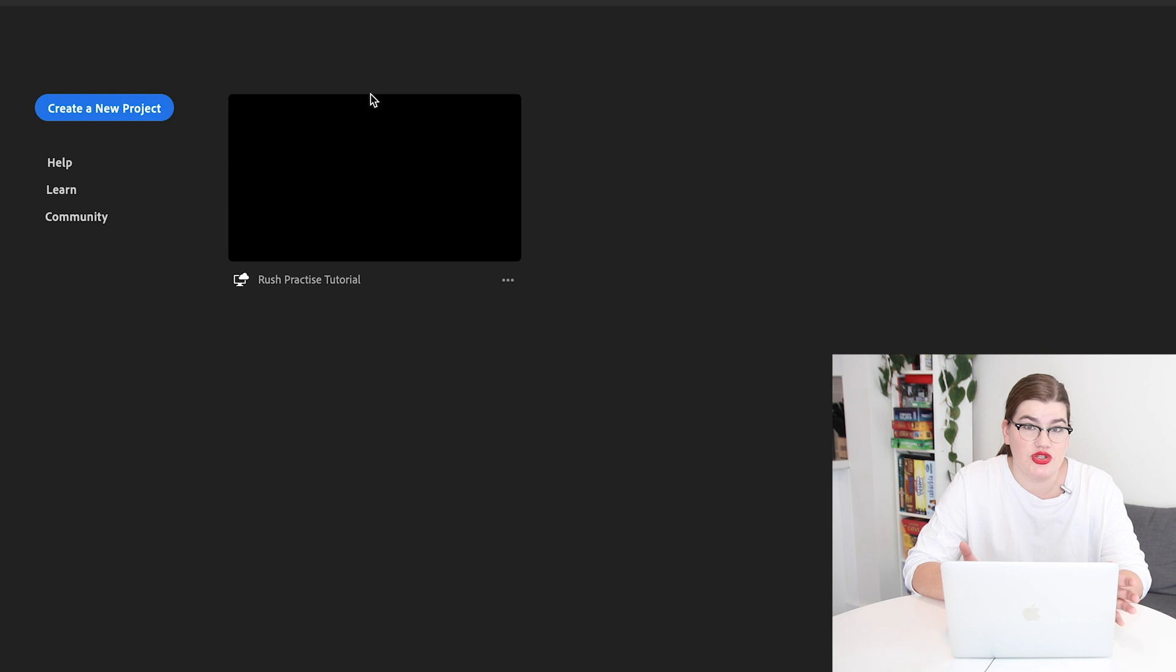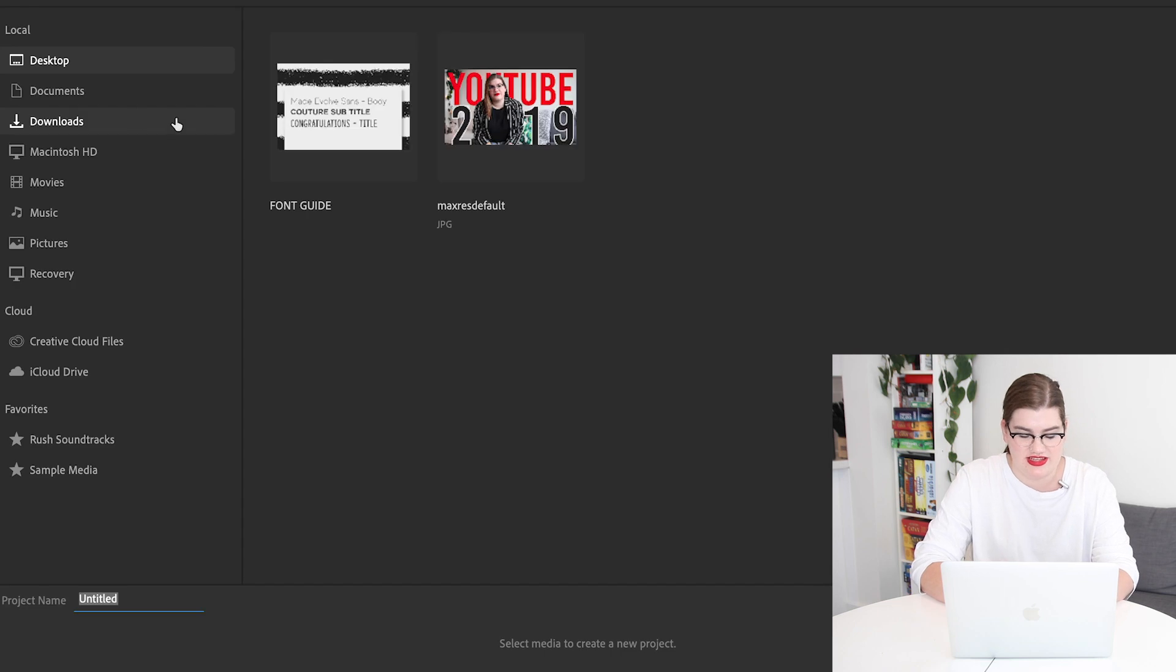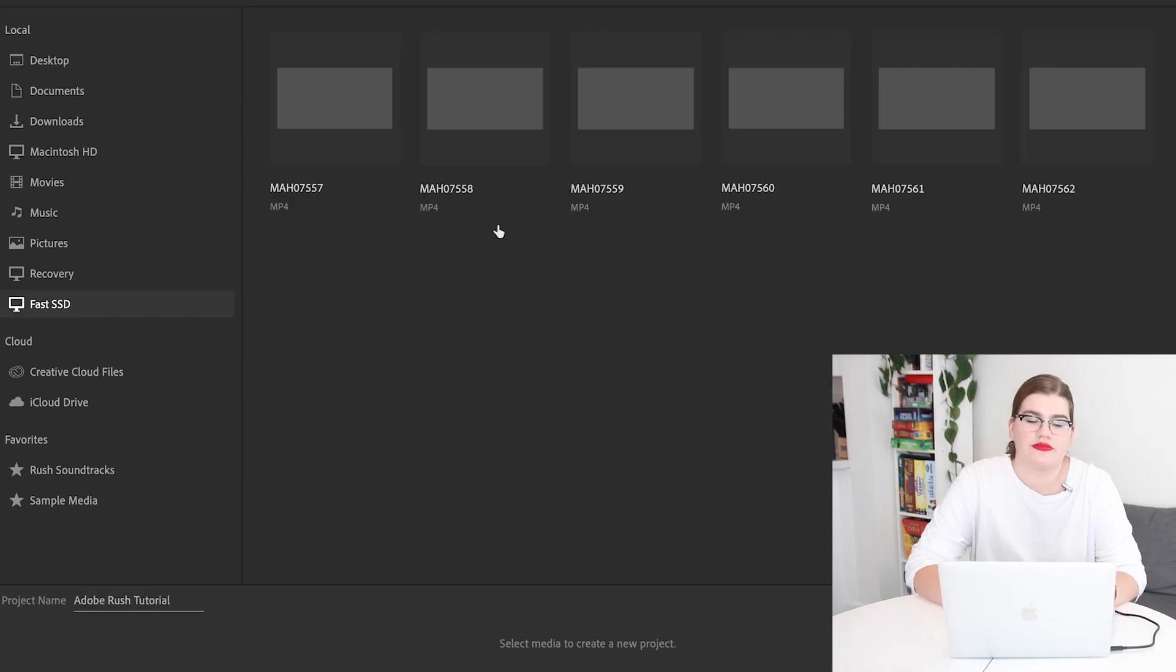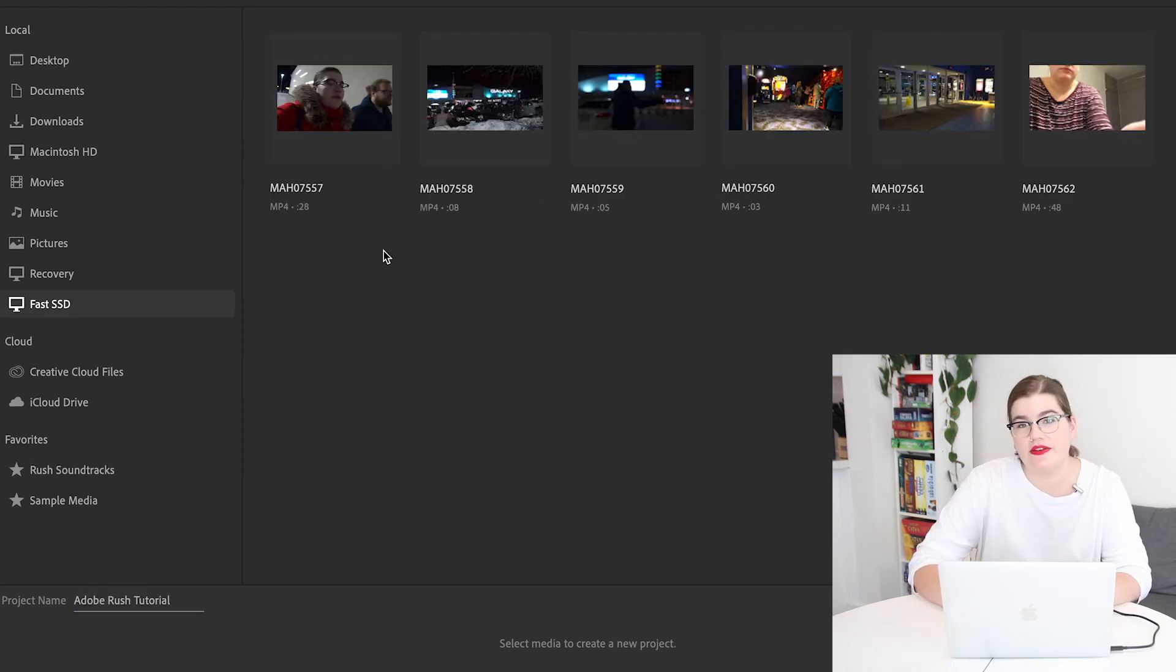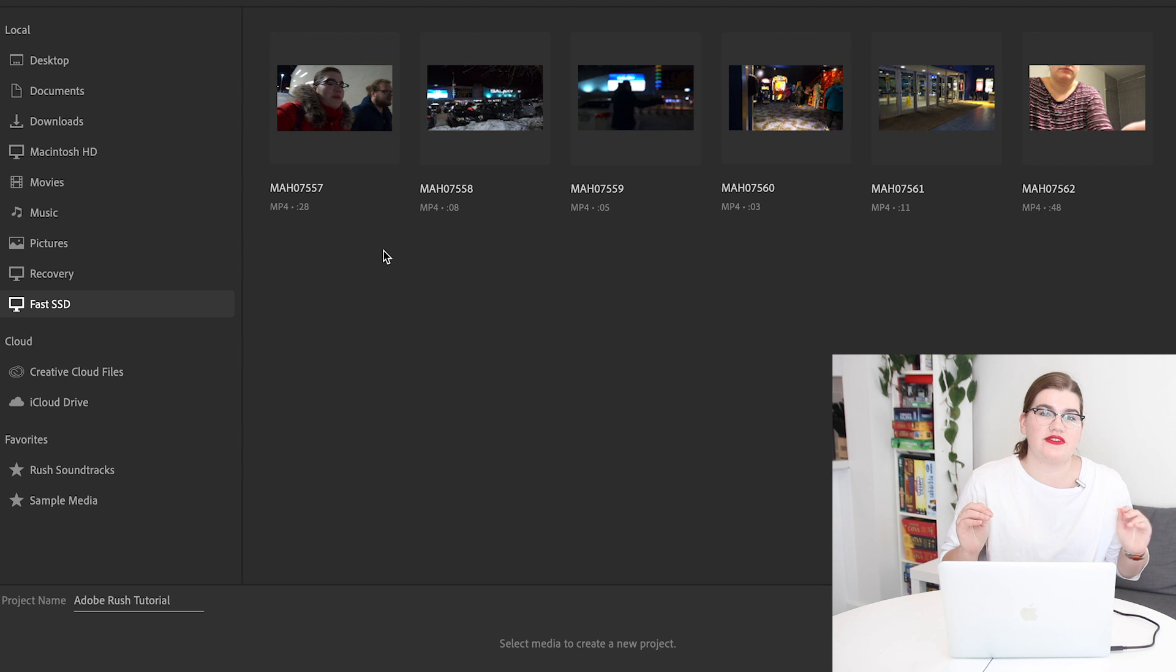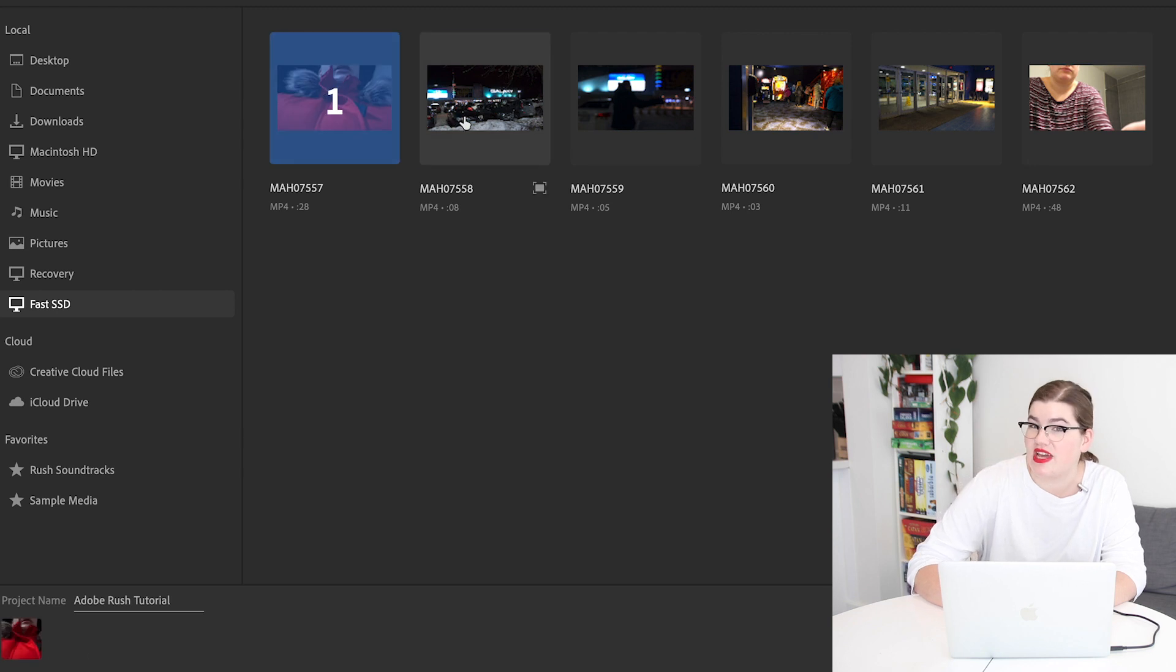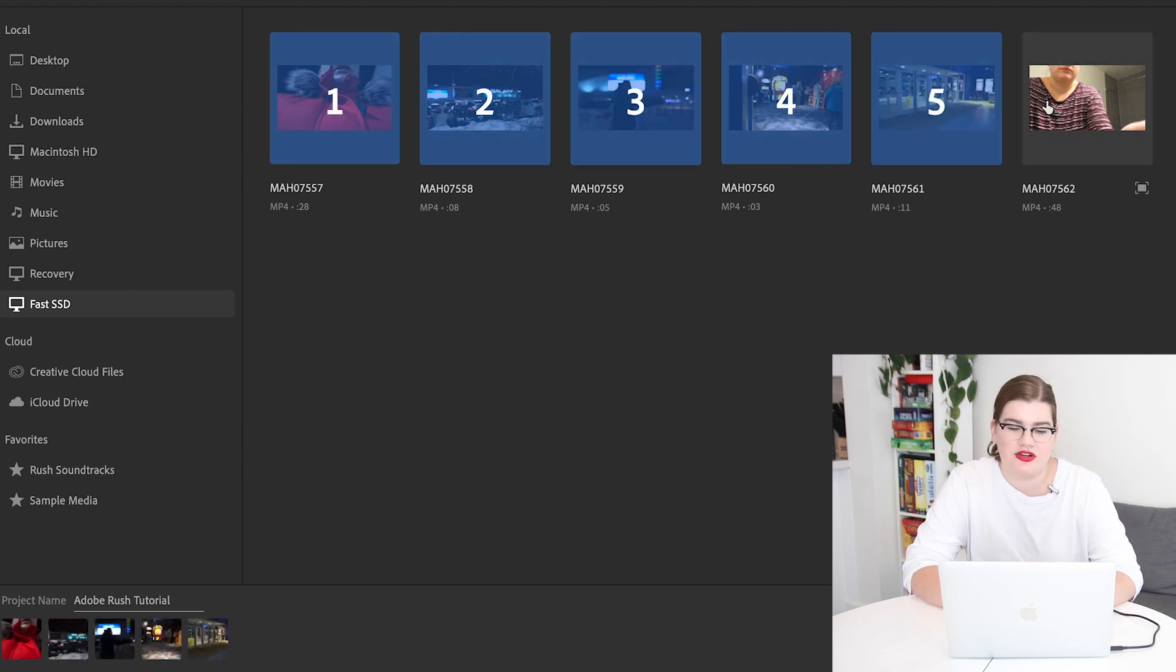All right, so now that we've opened the program, I'm going to walk you through the basic features and tools that are in Adobe Rush and then we're going to do a little sample project so you can see them at work while you're editing a vlog. It's going to open up to a page called Your Projects and the first thing you're going to want to do is click Create a New Project. I'm going to call this Adobe Rush Tutorial. You can select your clips in any order. It doesn't really make a big difference, but if you're going to end up editing this chronologically, the best thing to do is select them in the order that you want them to end up in the timeline. Then we'll click Create.